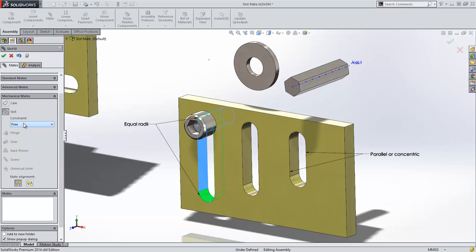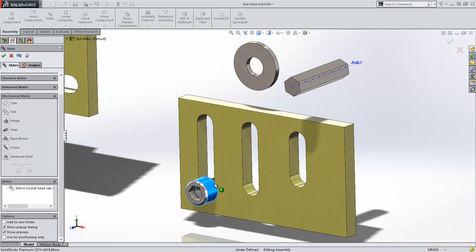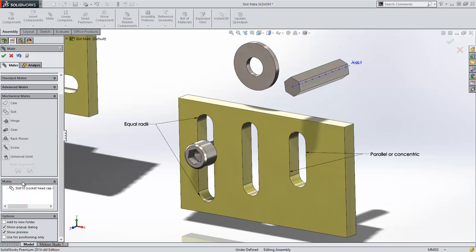I'll set this one to free and hit OK. Doing so allows me to move the screw along the slot from one end to another.